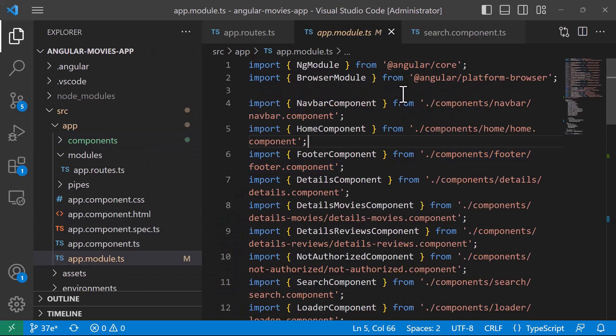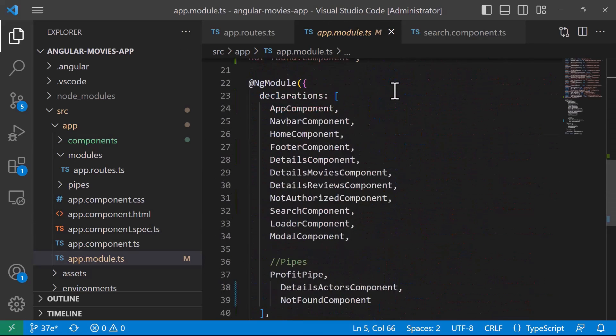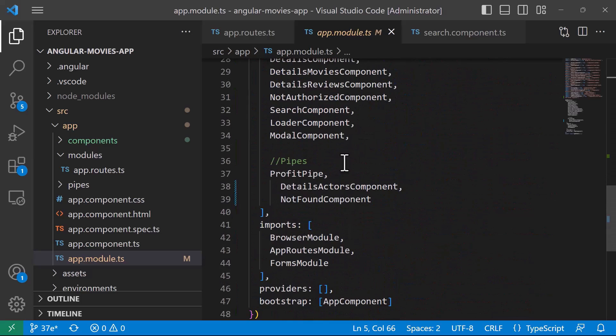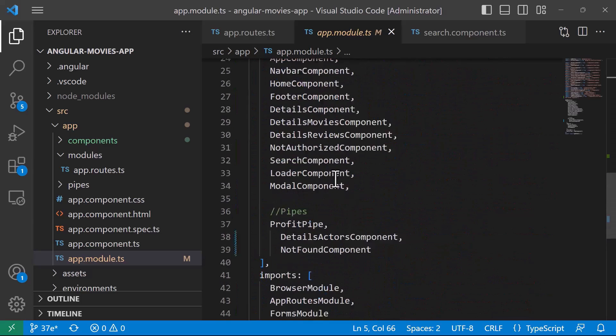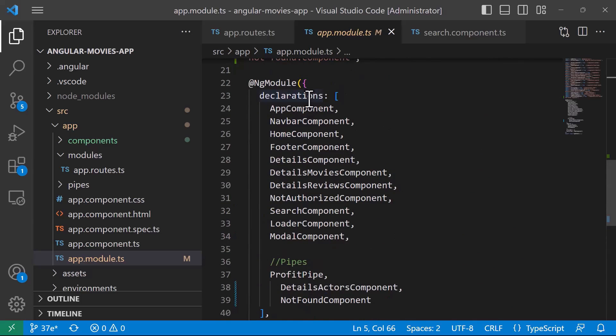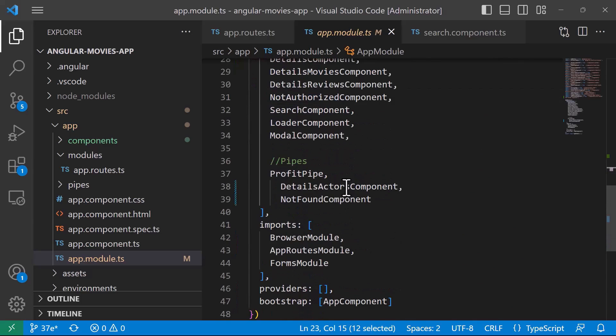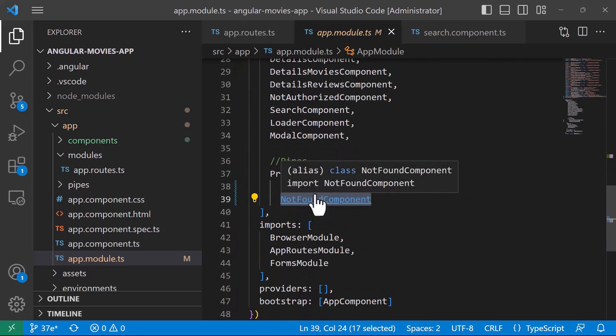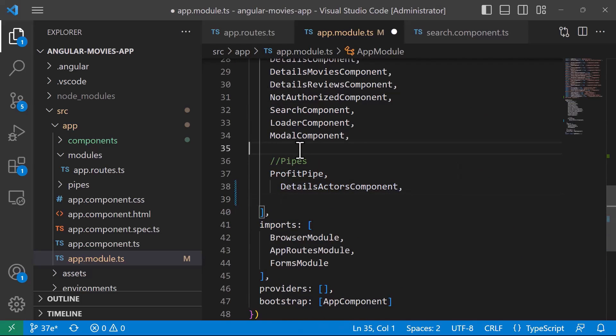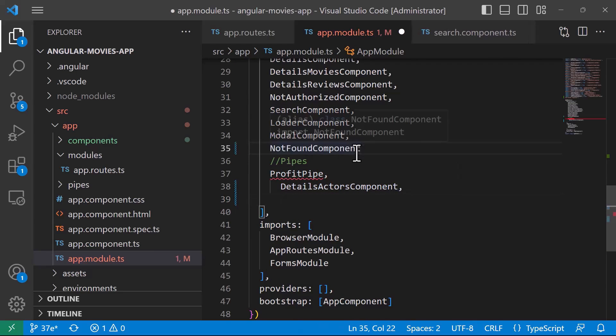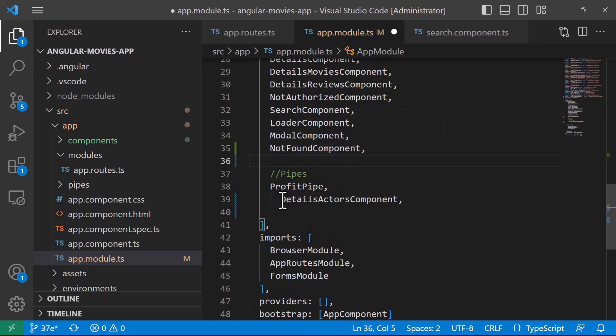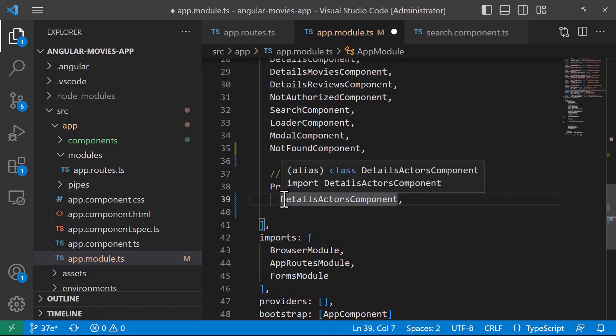You can see in app.module.ts that the NotFoundComponent has already been added to the declarations array. I'll just cut it from here and put it up here, because down here we only have the pipes.